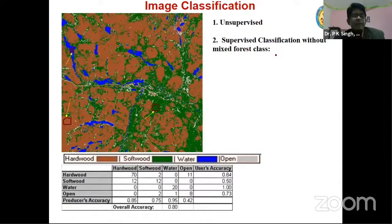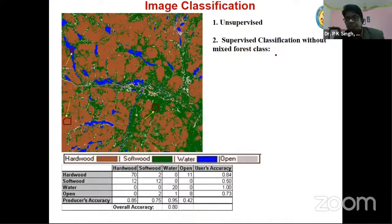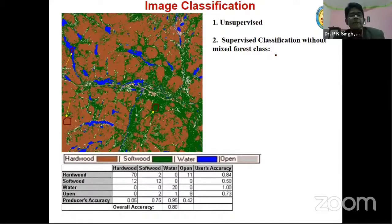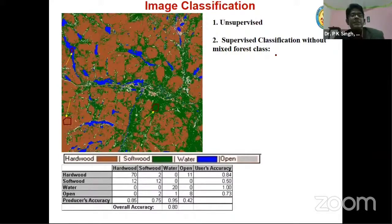Validation of your work is a very important part of your project. Whenever you are extracting information, check whether it is matching with the information from the ground or not. If it is not matching, you have not done things properly, the data has not been used properly, or there may be some limitation of the data. For every result, field validation is a must.